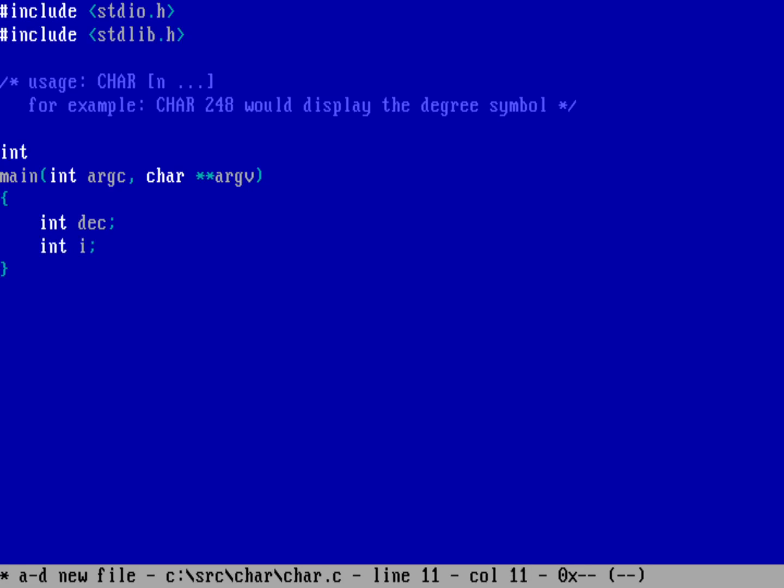All right, so if we don't have any options, so I'll just say if no options, then just print an error and quit.